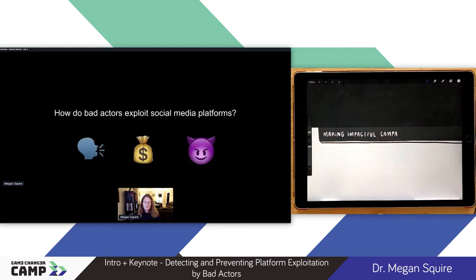We'll talk today about how bad actors exploit some social media platforms, and we're going to talk about three different categories: we'll talk about propaganda, we'll talk about financial exploitation, and we'll talk about harassment campaigns.